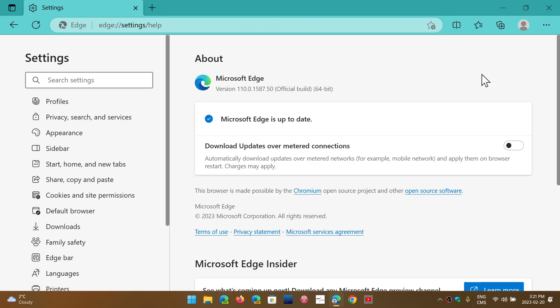So three updates last week, and we are, as of today, Monday, February 20th, unless something new happens in five minutes after I post a video, at 110.0.1587.50.